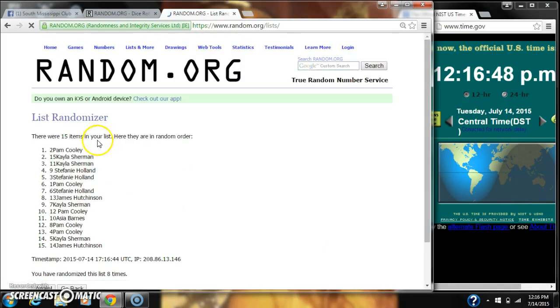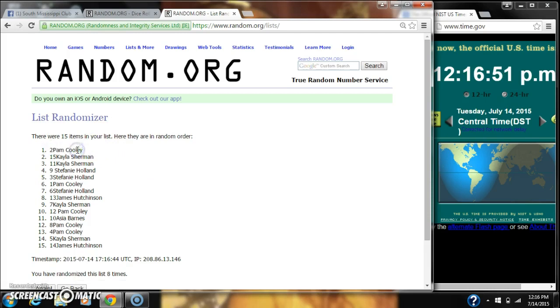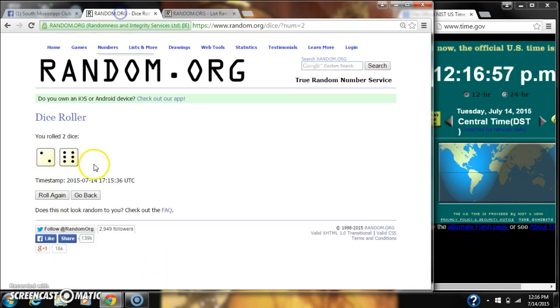Alright, after the last time, spot number 2, Pam Cooley, you are the winner. Congratulations. There were 15 items on our list. We randomized 8 times. Dice did call for an 8.